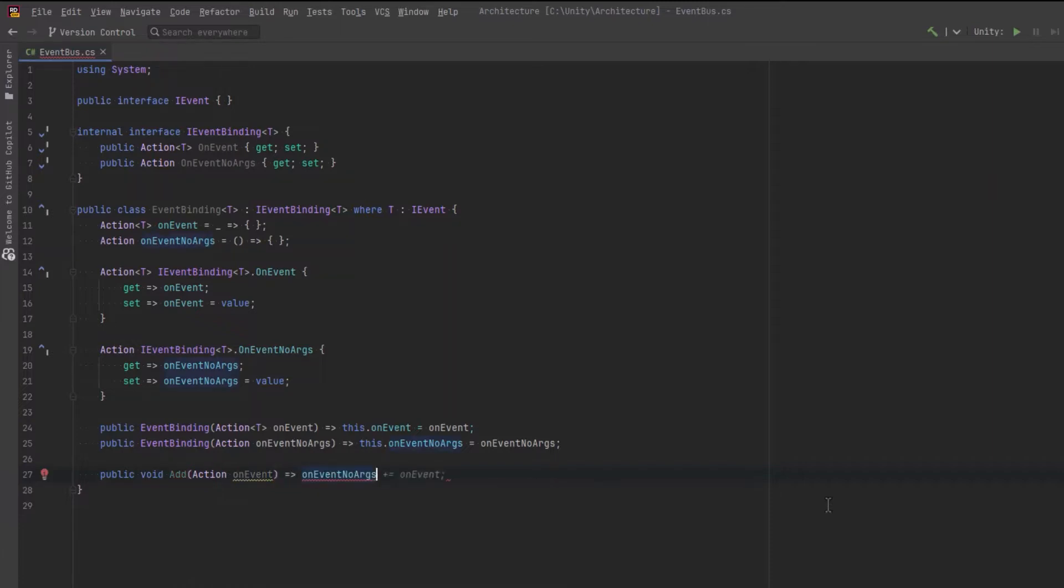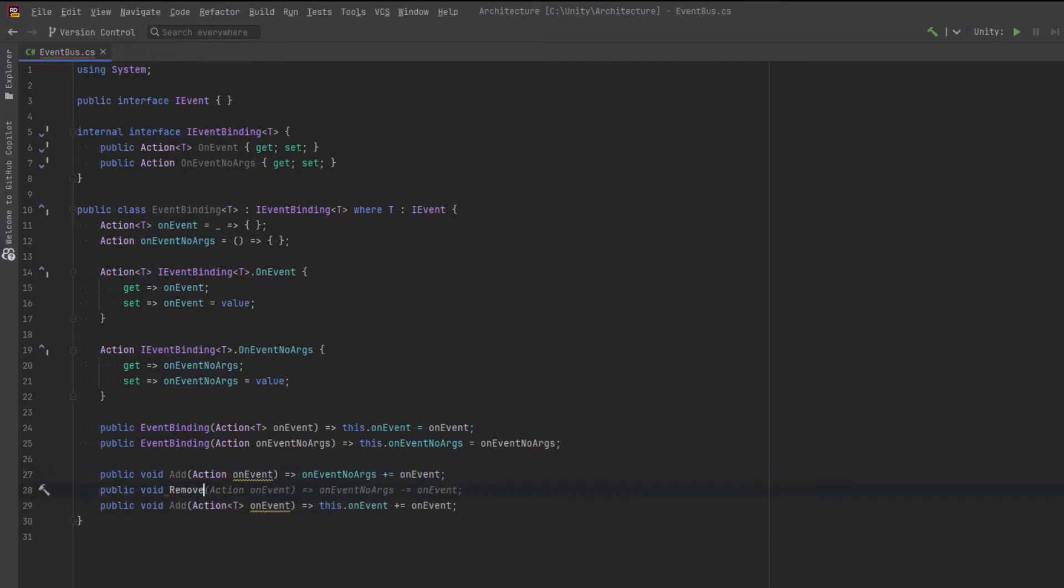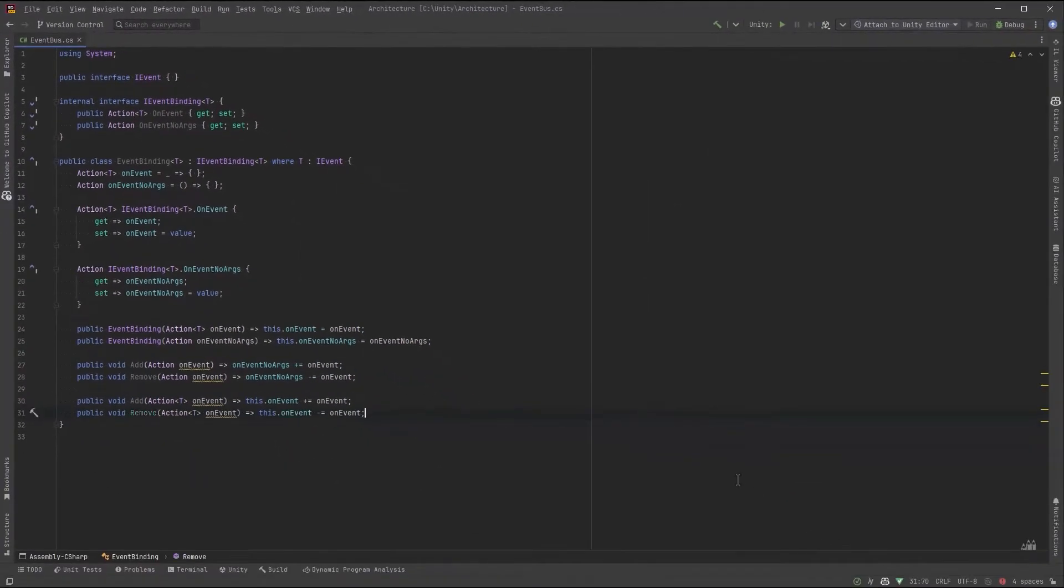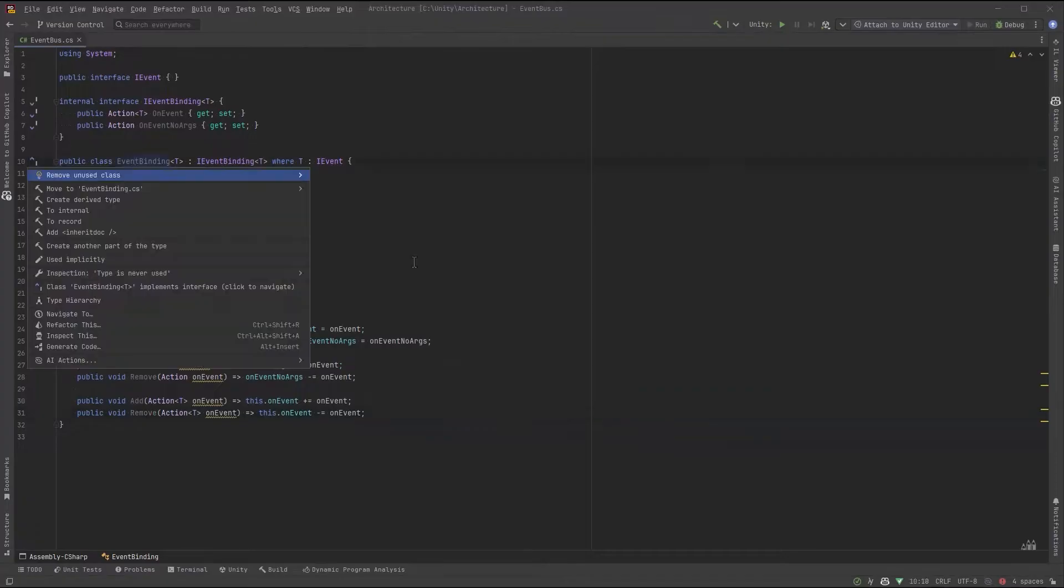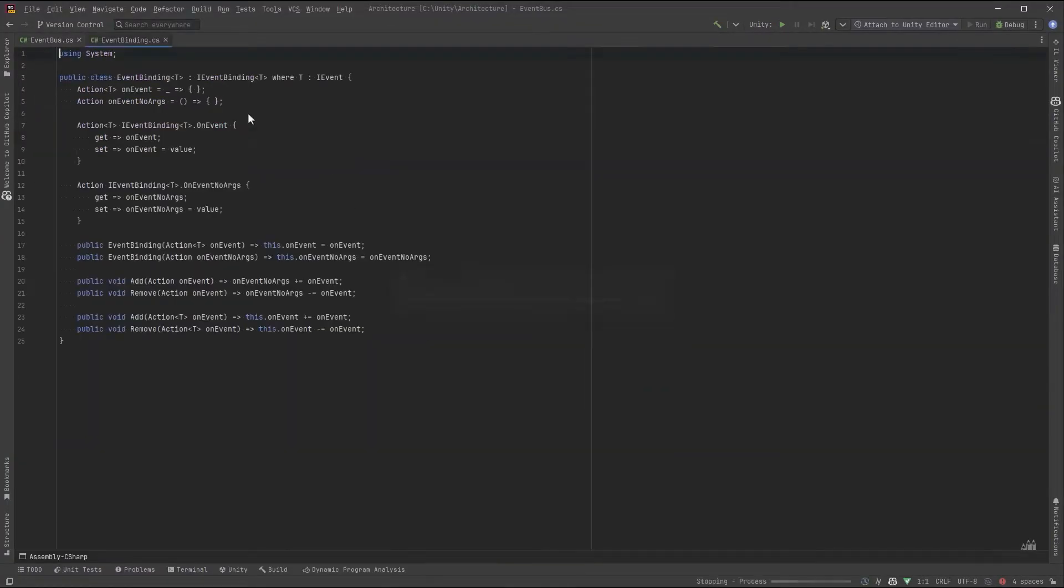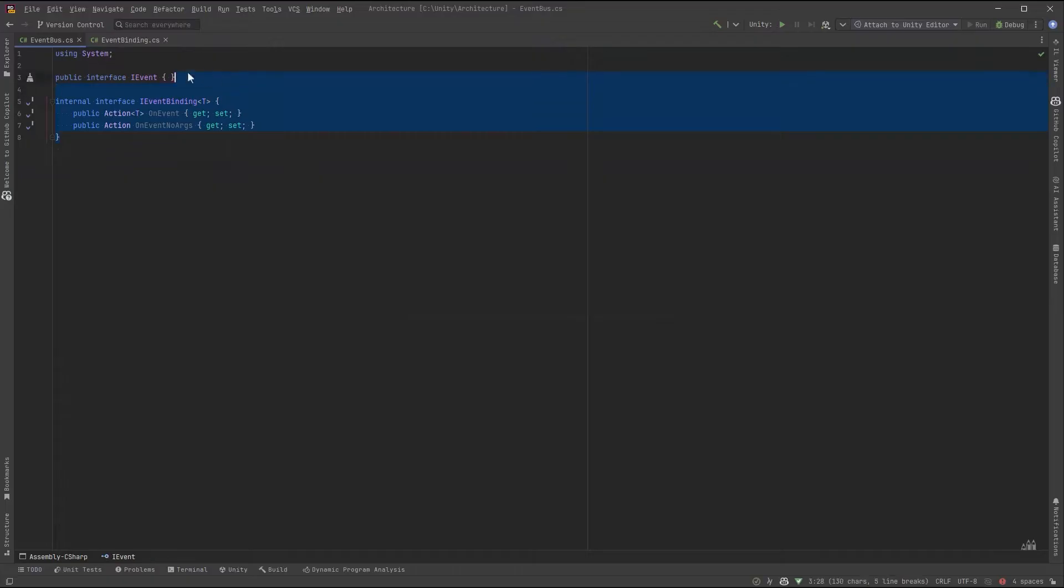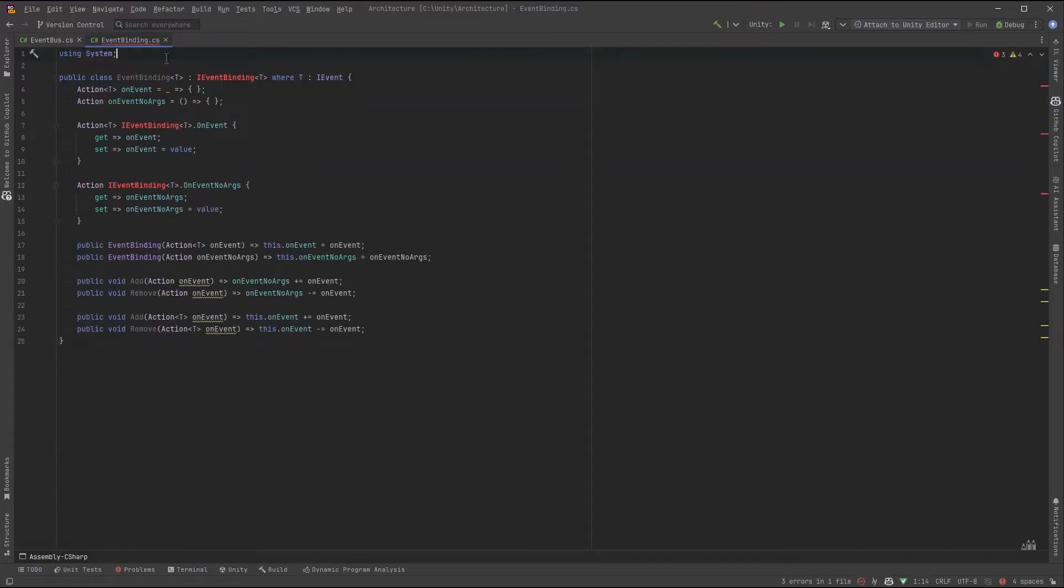So after we've declared an event binding with one action and we decide we want two actions to actually happen, we can just do that in whatever class is declaring this binding. So that's just about everything we need related to bindings. I'm just going to move all the binding related classes into their own file here called EventBinding.